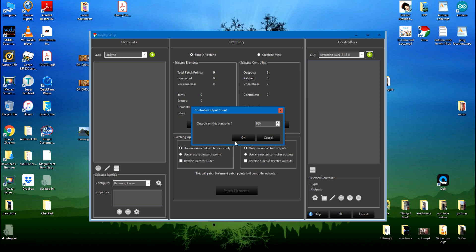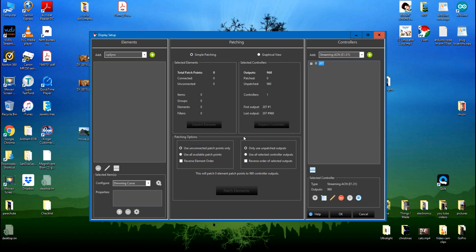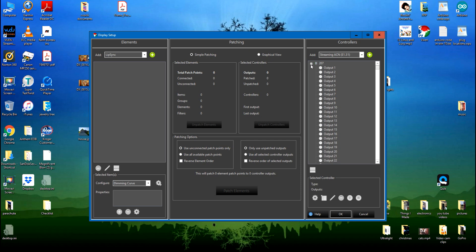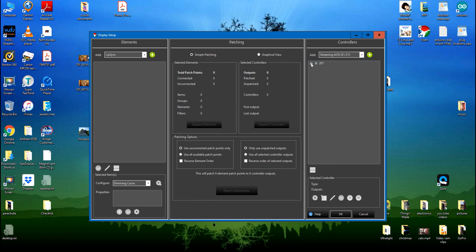If I open it up you can see it has output 1 down to output 960. Now these dots here are all white at the moment because they only turn green after you've patched them to the actual pixels. So over here on the elements, these are the pixels.